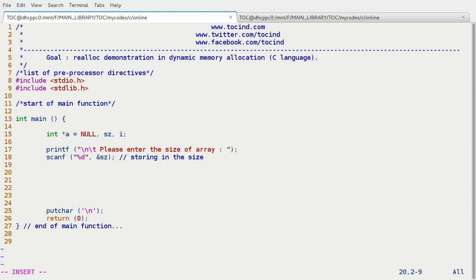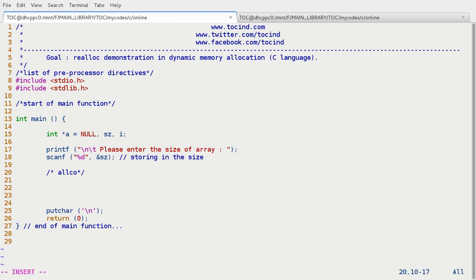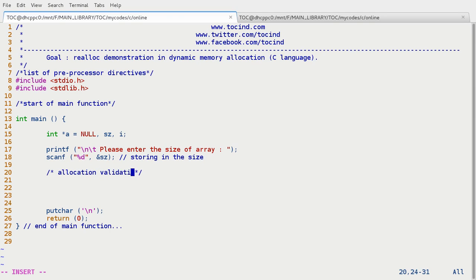And now we are going to allocate the space. Allocation and validation we are doing at the same time. So, allocation and validation of array.